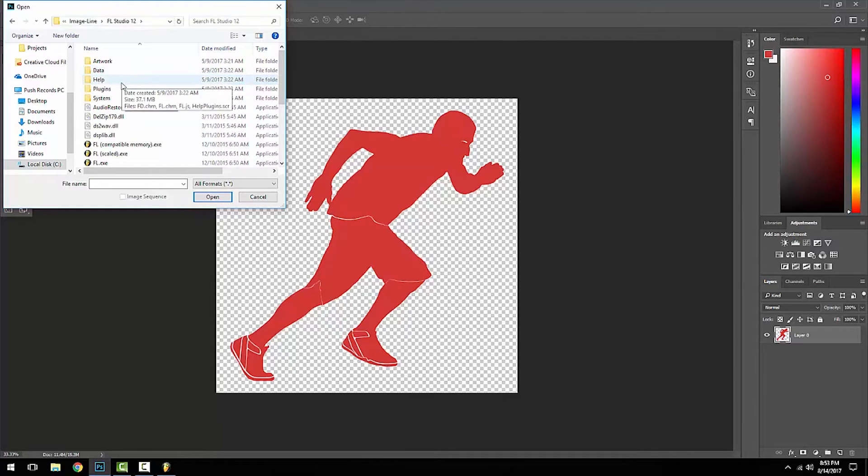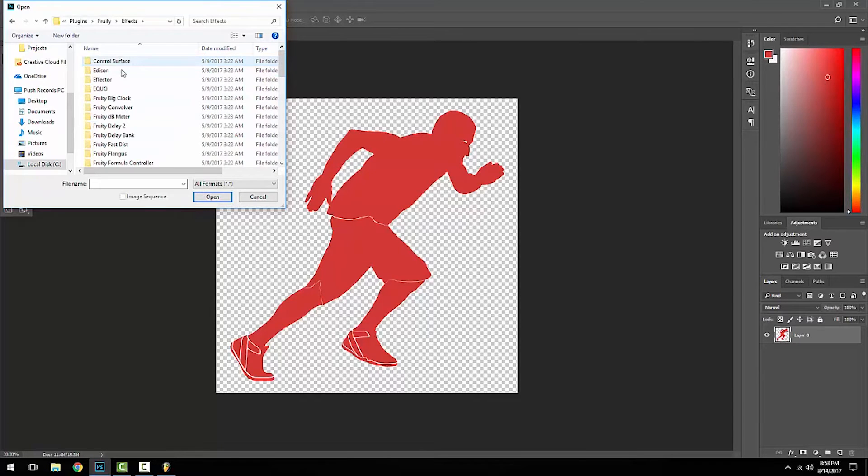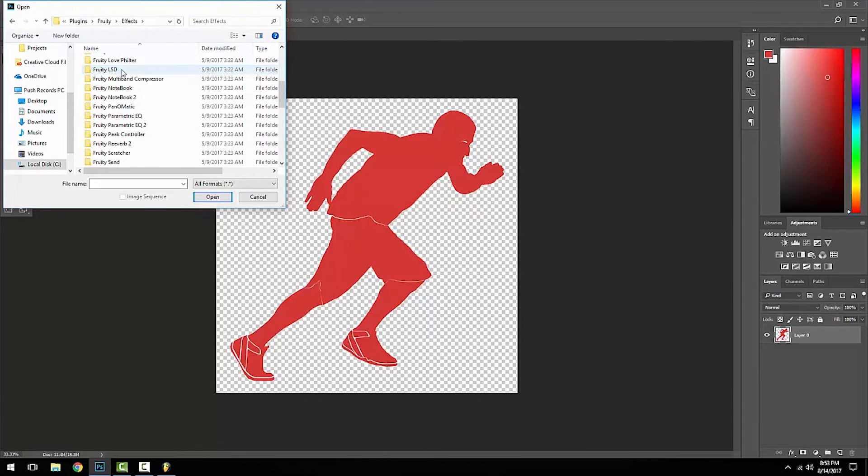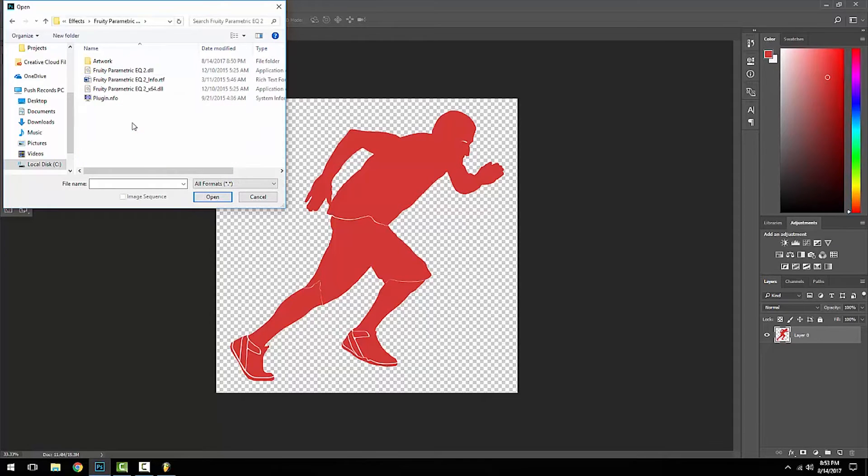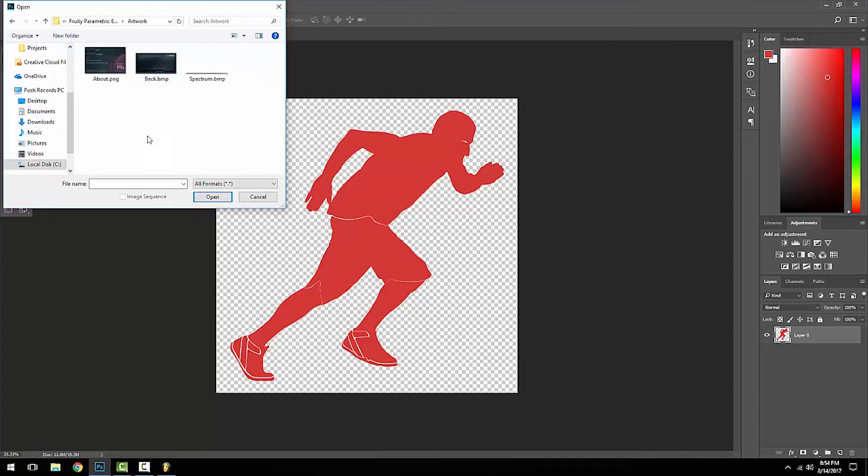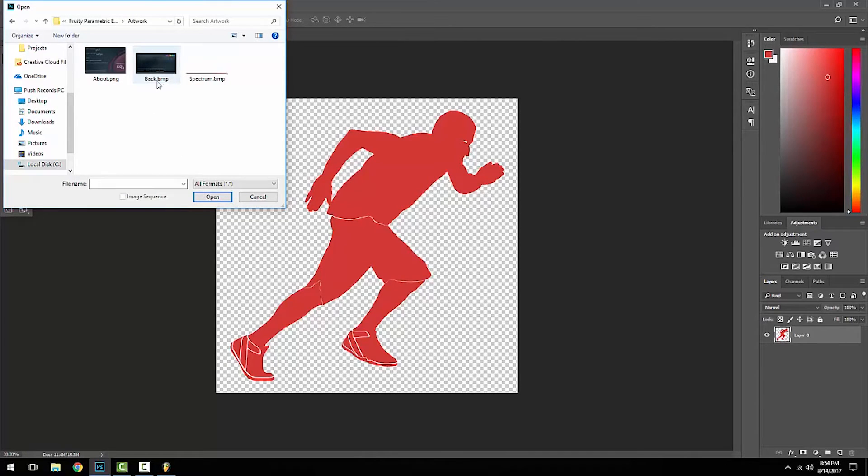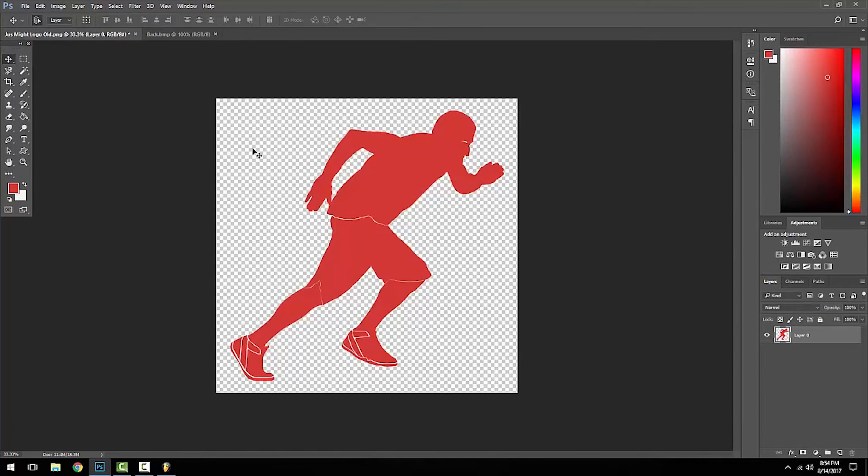Then you're going to want to go to Plugins, Fruity Effects, and then go all the way down until you see Fruity Parametric EQ 2. Once you go there, the last folder is Artwork. You're just going to double-click that, and the file you want to edit is going to be called back.bmp. You're going to double-click that.